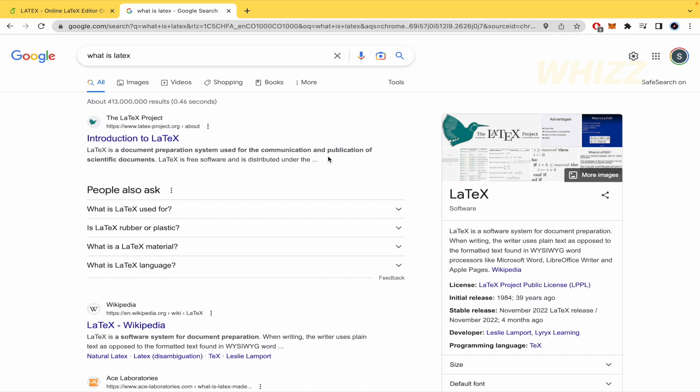So LaTeX, if you don't know, is a software system for document preparation. When writing, the writer uses plain text as opposed to the formatted text found in different software like Microsoft Word, LibreOffice Writer, and Apple Pages.